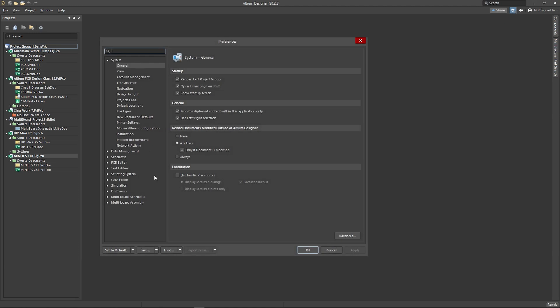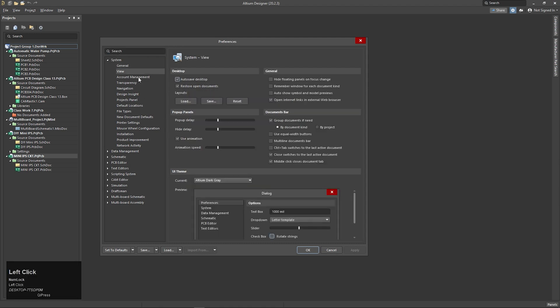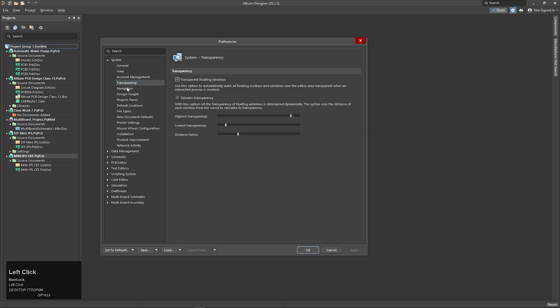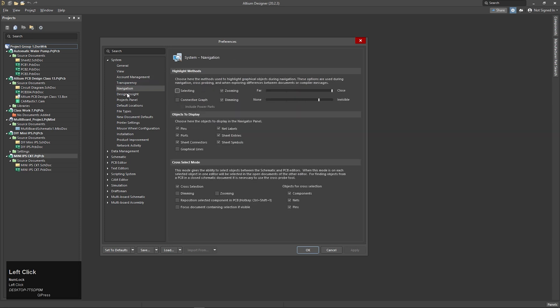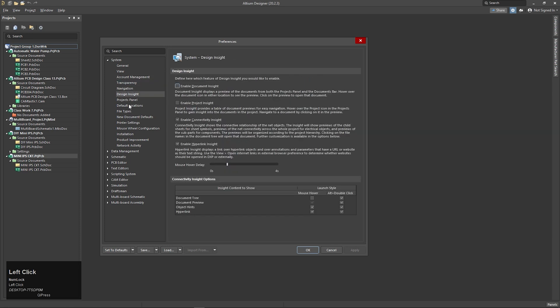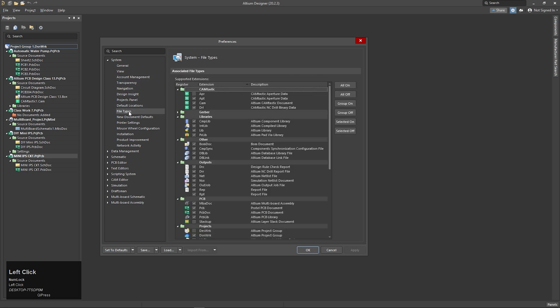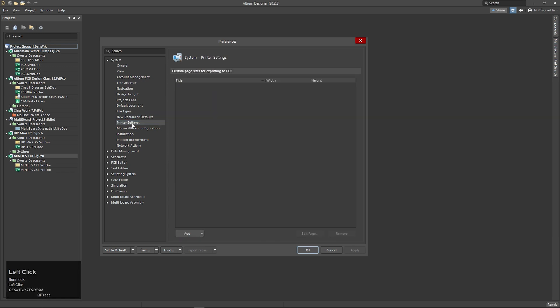We will set up the environment, the general view, and the option. We will customize the proper settings. If we are not able to use the environment, we will not have the right setup.